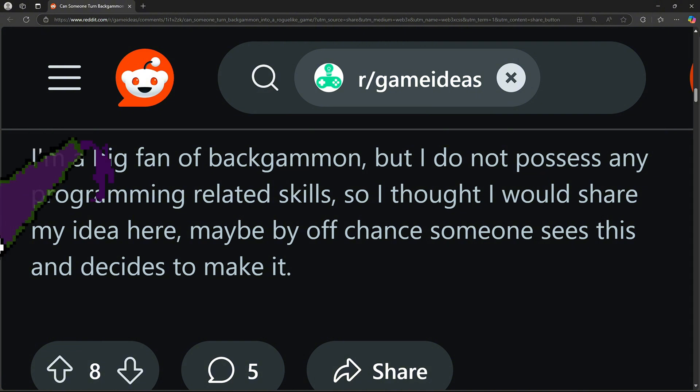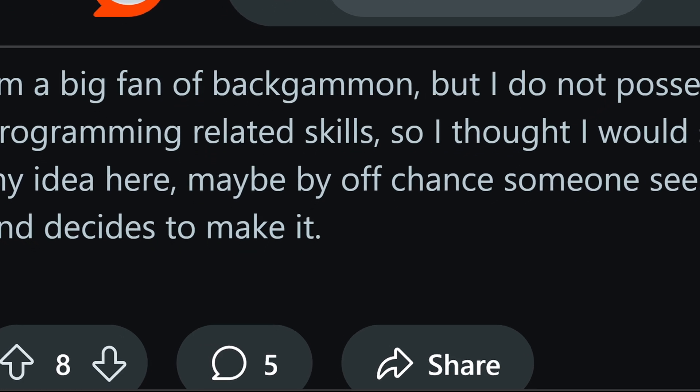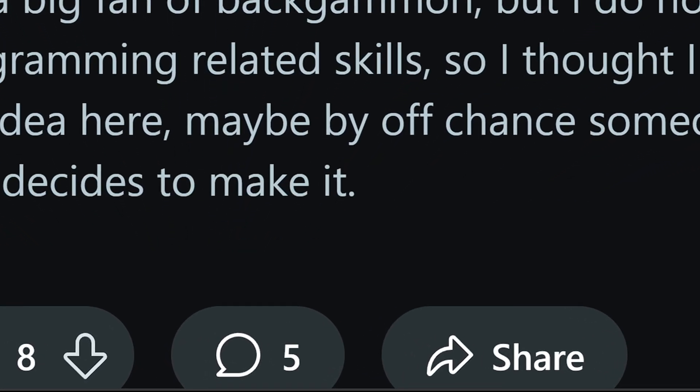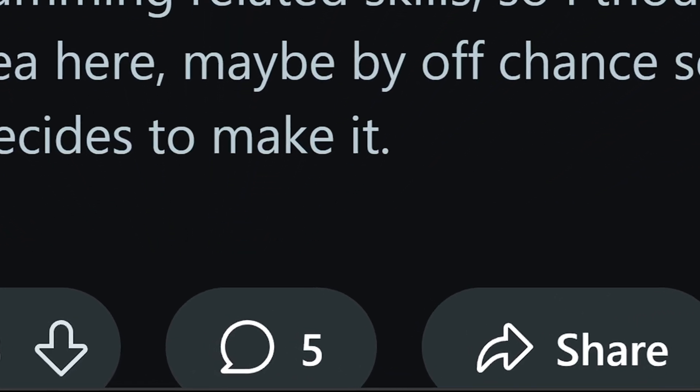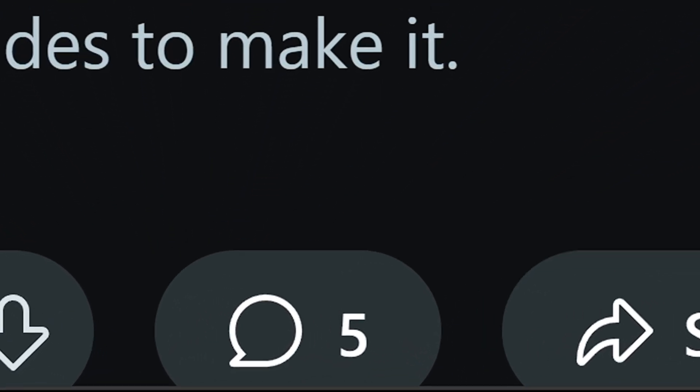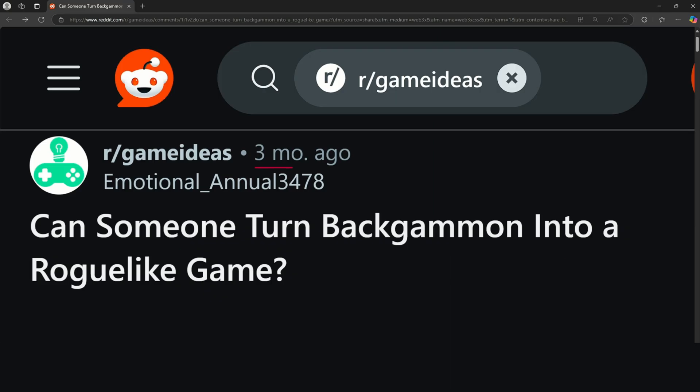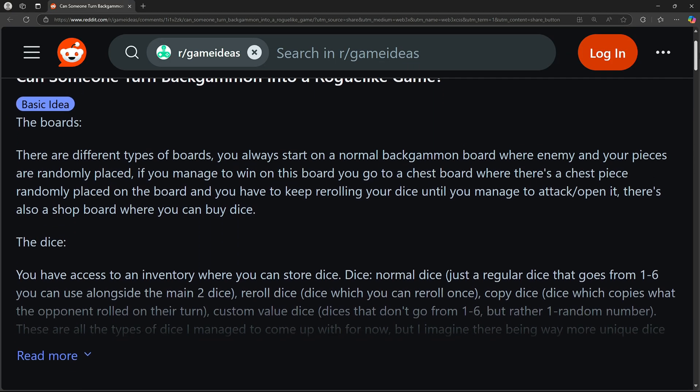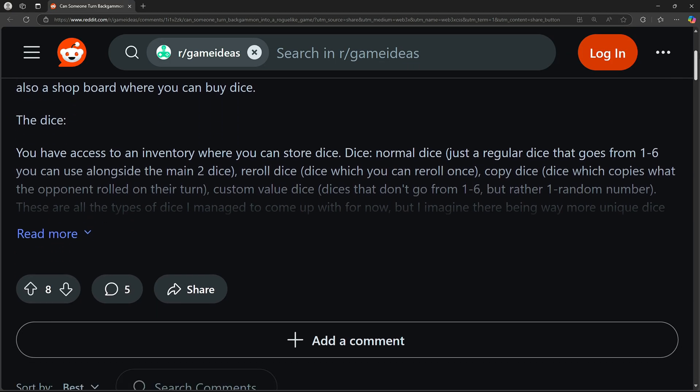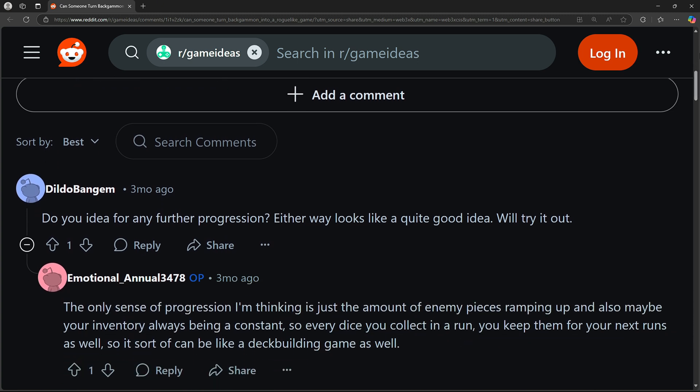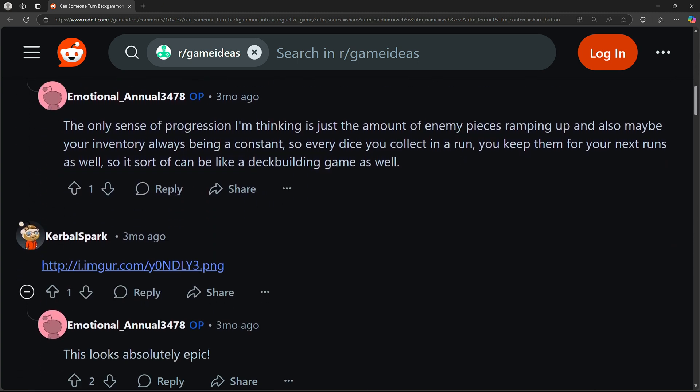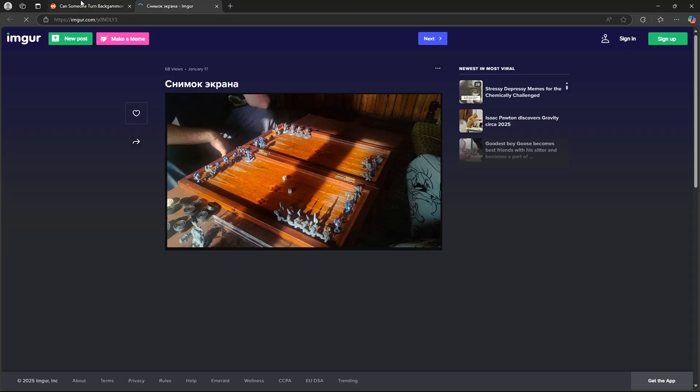Well my friend, those words age like fine wine. The funny thing is, I'm not even the first person apparently who's turning emotional annual's idea into a game. Their post was made around two months ago and on there you can see three comments. First person said that they would try the idea out.